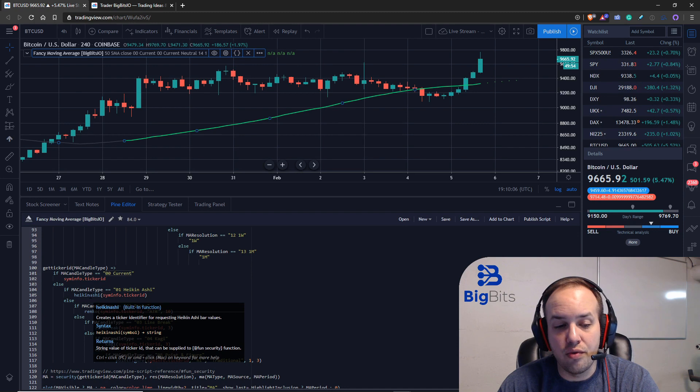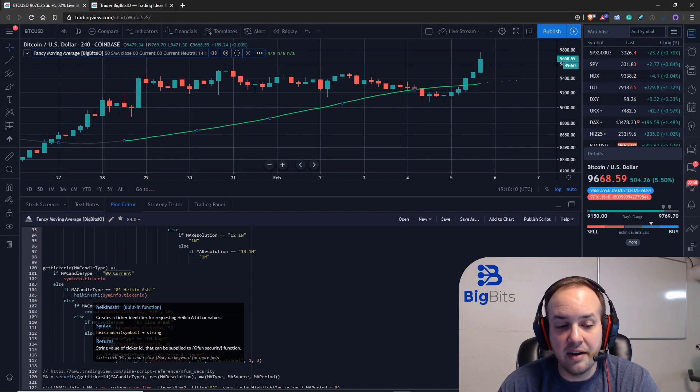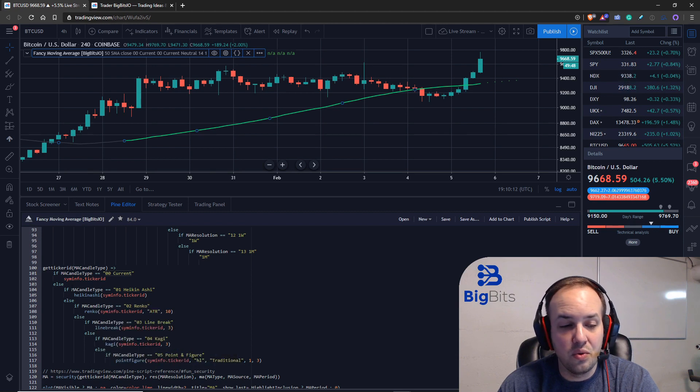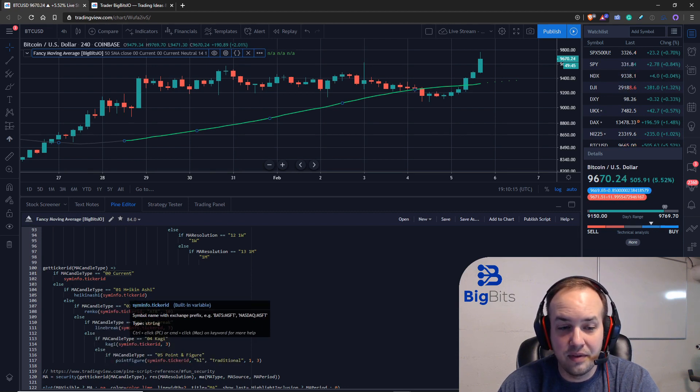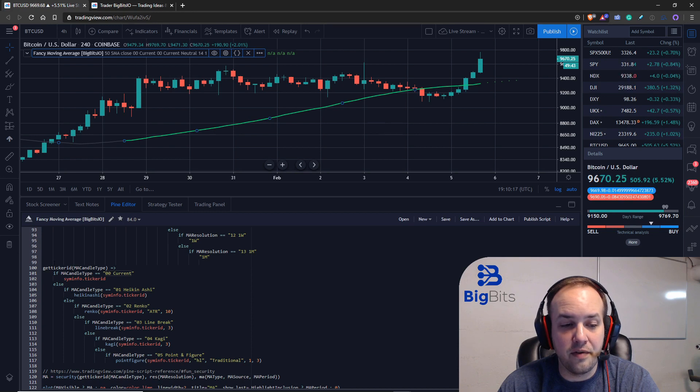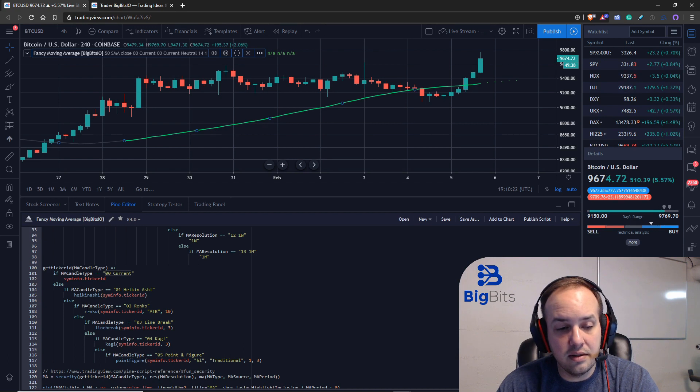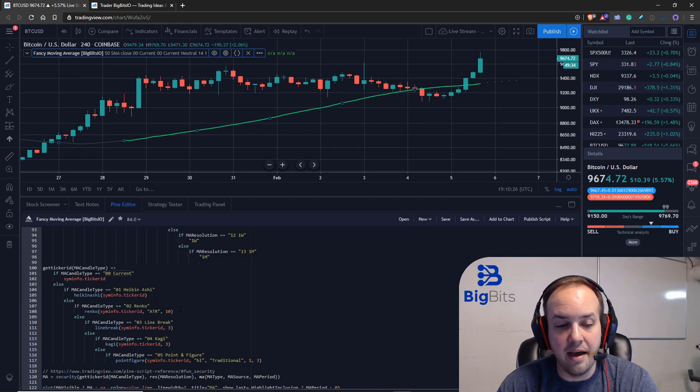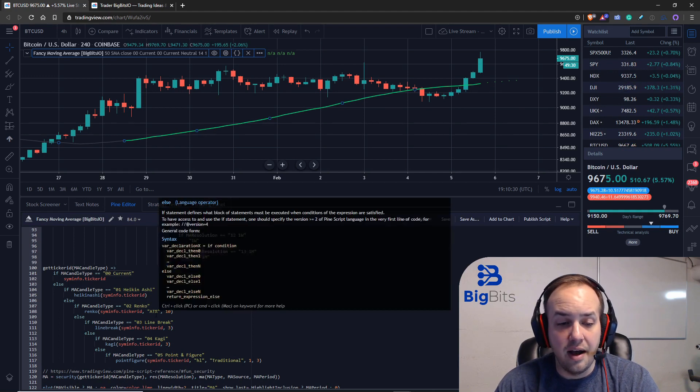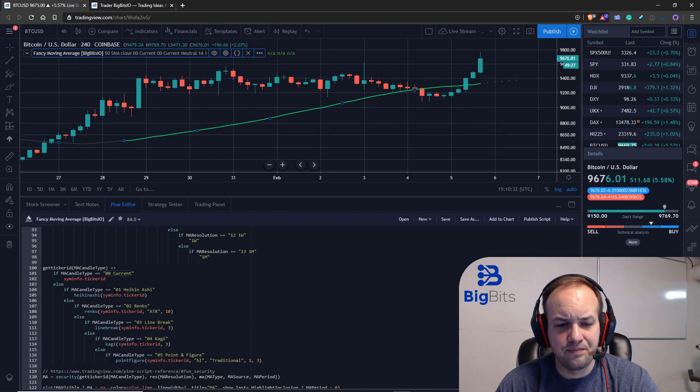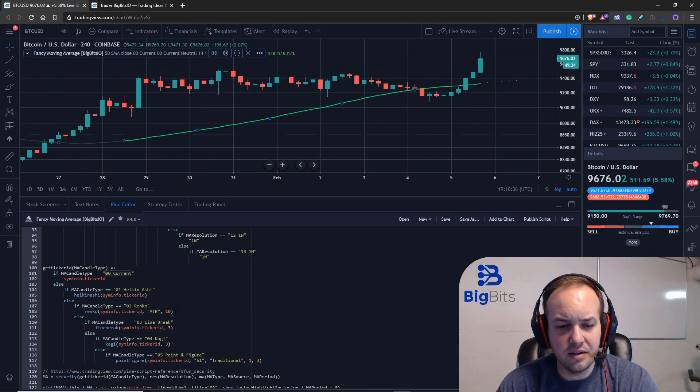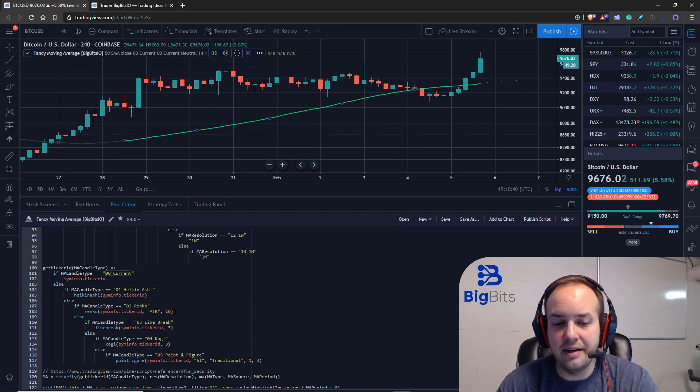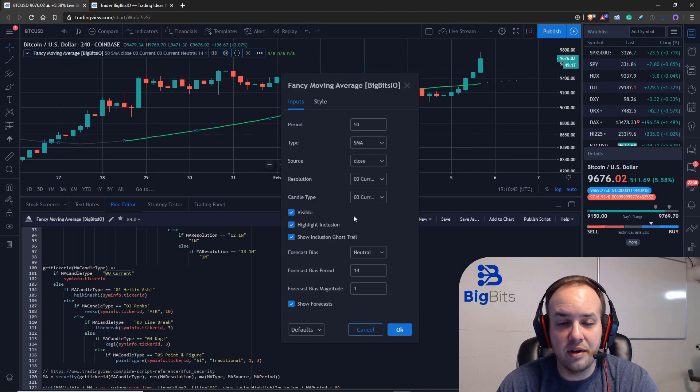That you use to return the ticker ID for that particular candle type. We call that function, we pass in the ticker ID, it's going to return this value from this function, and we're going to use that in the security call. You'll notice some of these—like the Renko—well, all the other ones have extra options that you can define. I'm using the values that were provided in the examples in the reference manual.